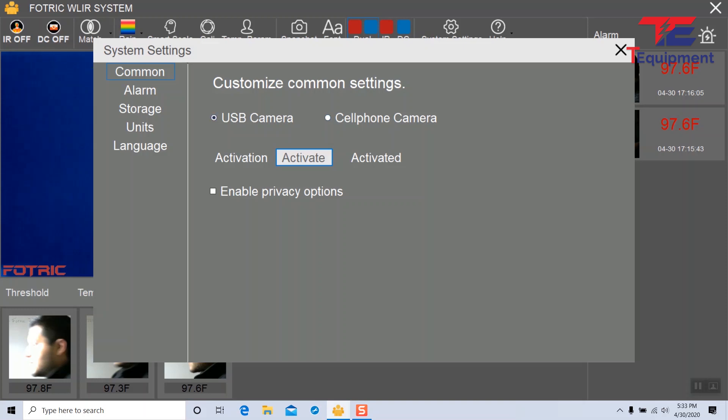Activation we took care of during our first installation step, and now we're presented with the enabled privacy options. This is great for those that are looking to protect any personally identifiable information or PII.